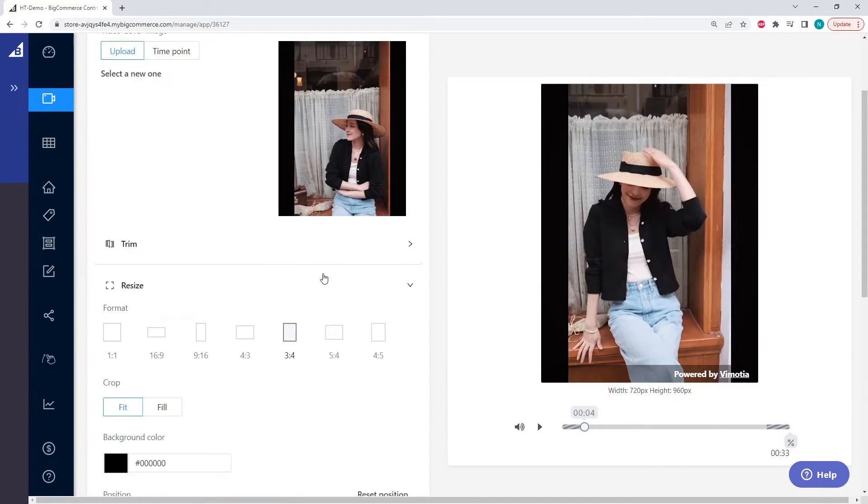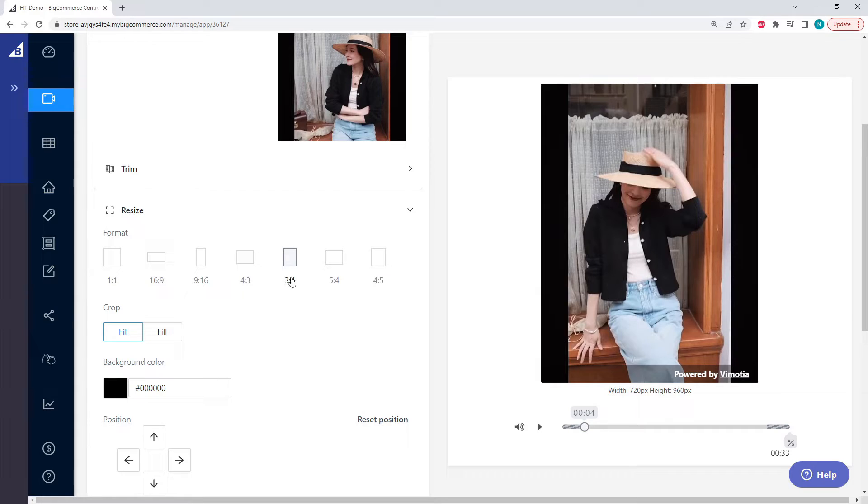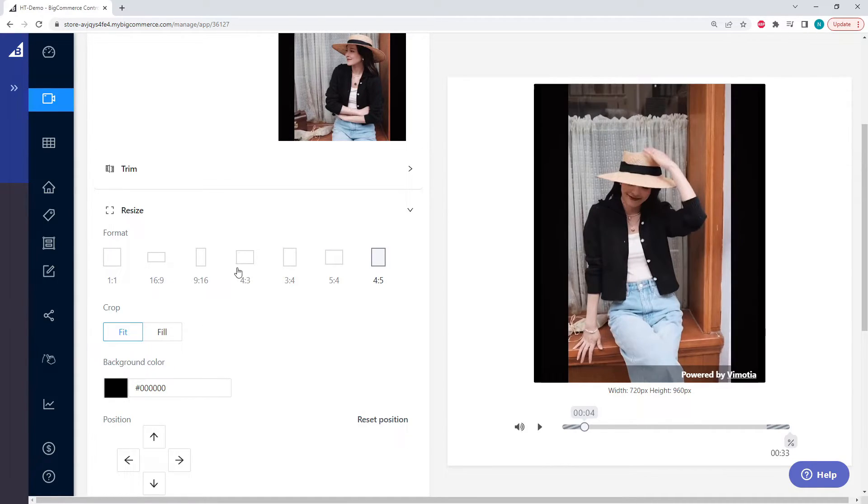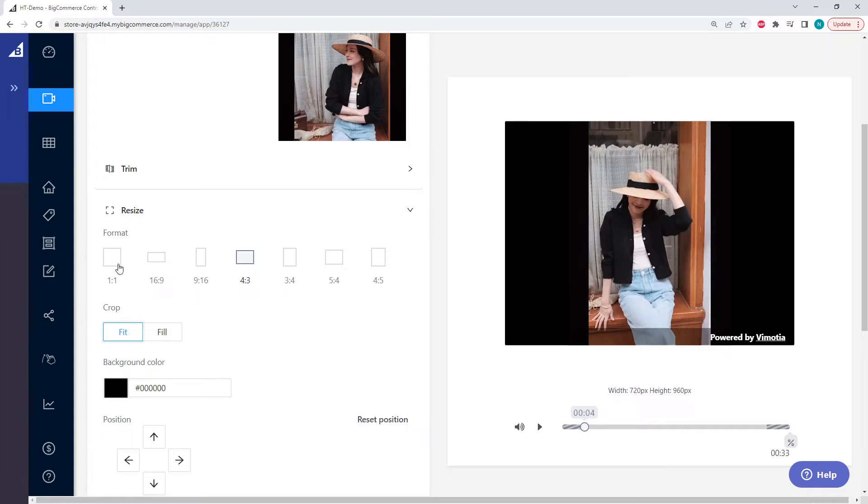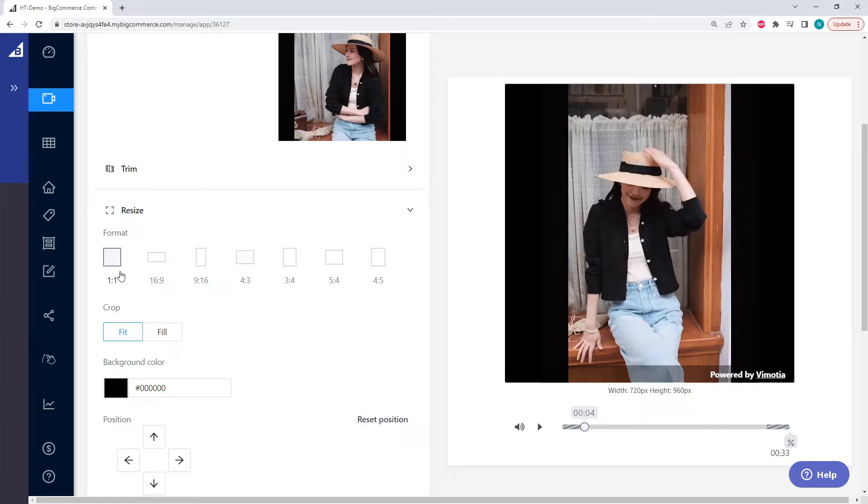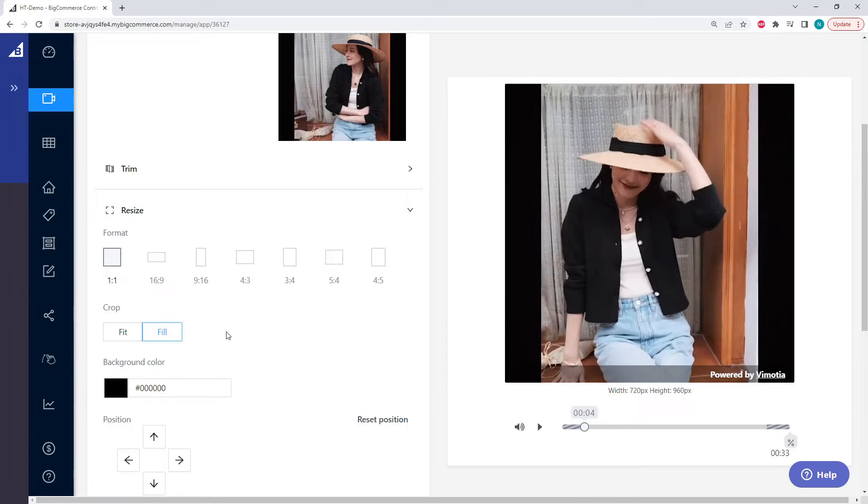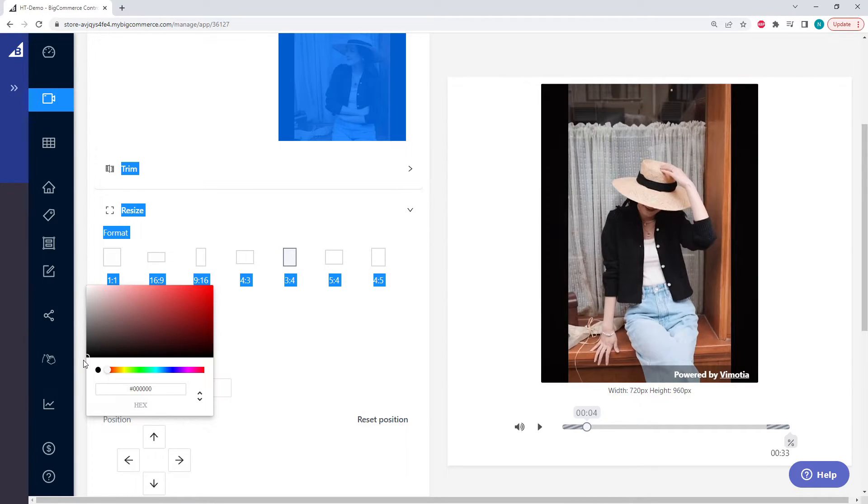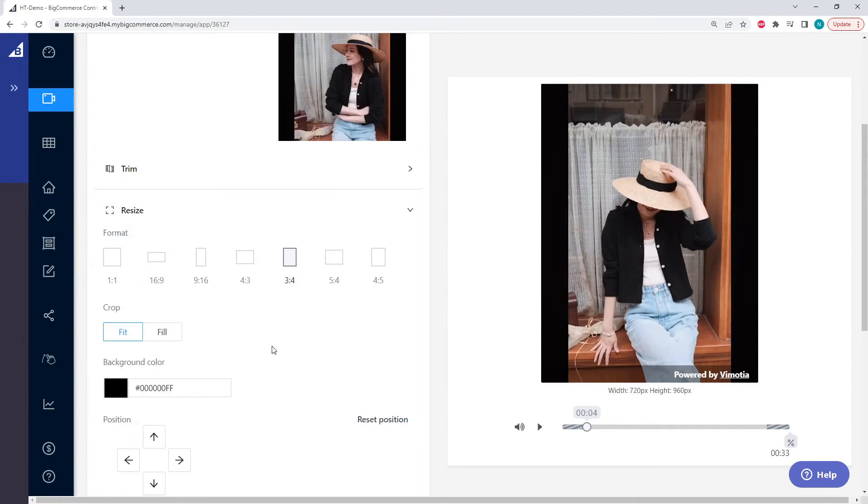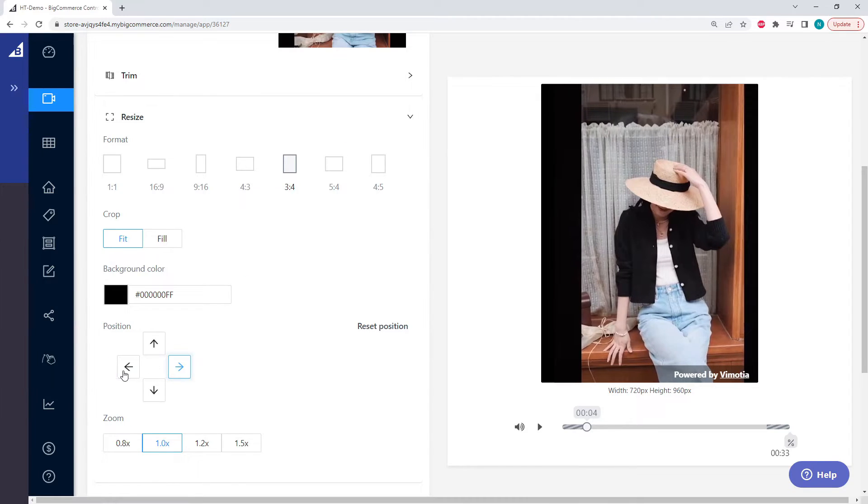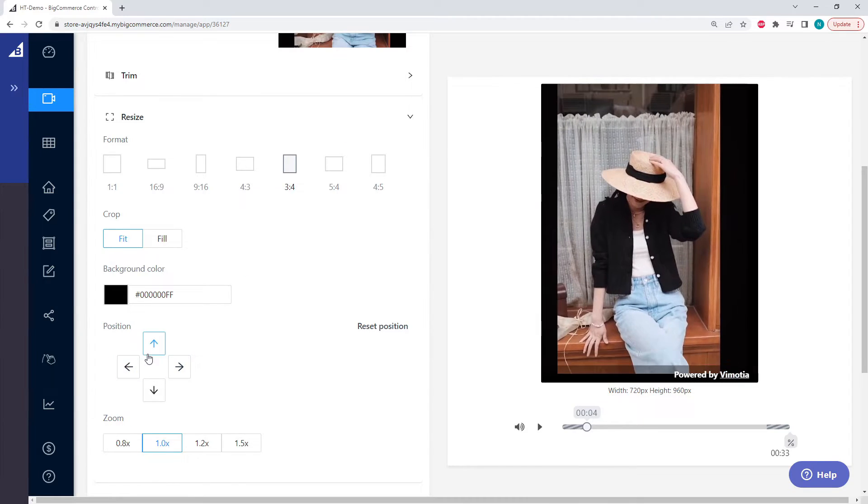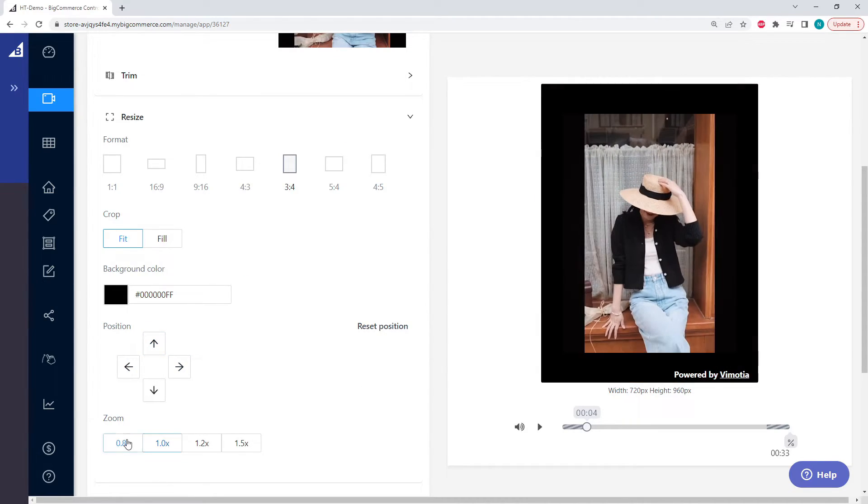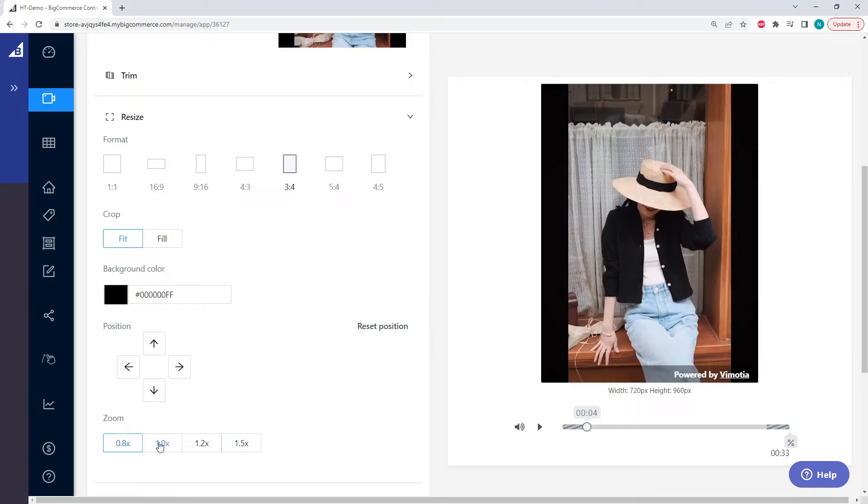Next, we can resize our video. Currently it's three by four, which is perfect for phones, but you can change it to any other ratio. If you are on a different ratio, you can automatically crop the video so that it fits in the ratio, or you can fill. We can change the background color. We're going to keep it at black. We can slightly modify the position of the video, but we're going to keep it centered. We could change the zoom of the video.